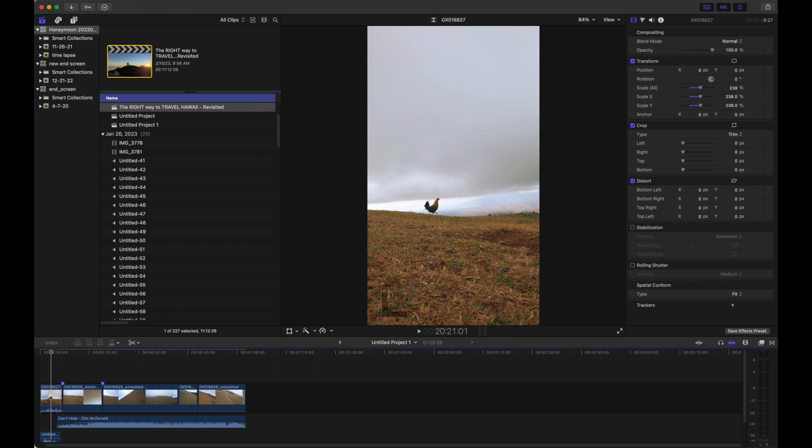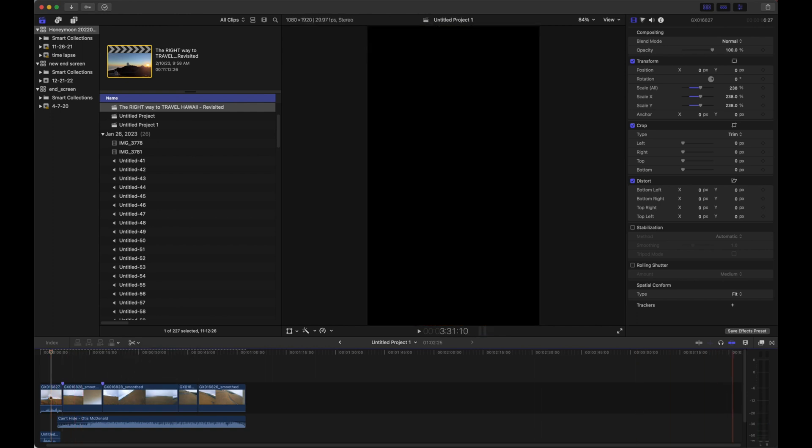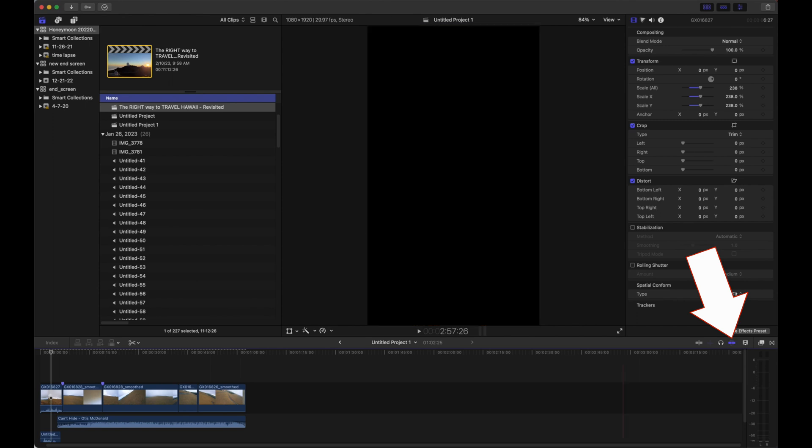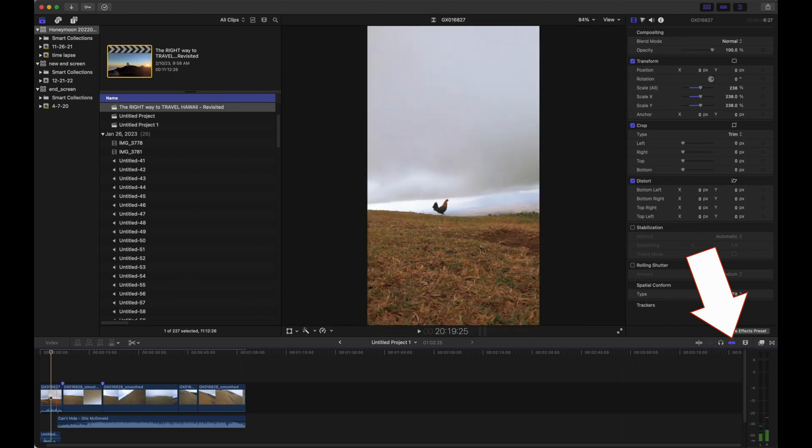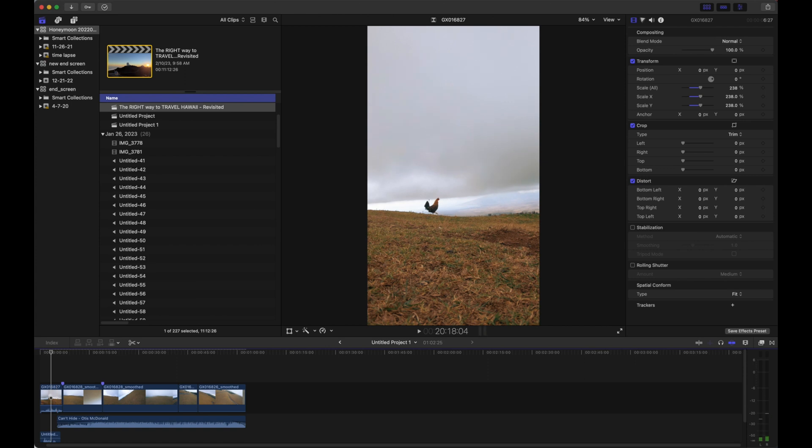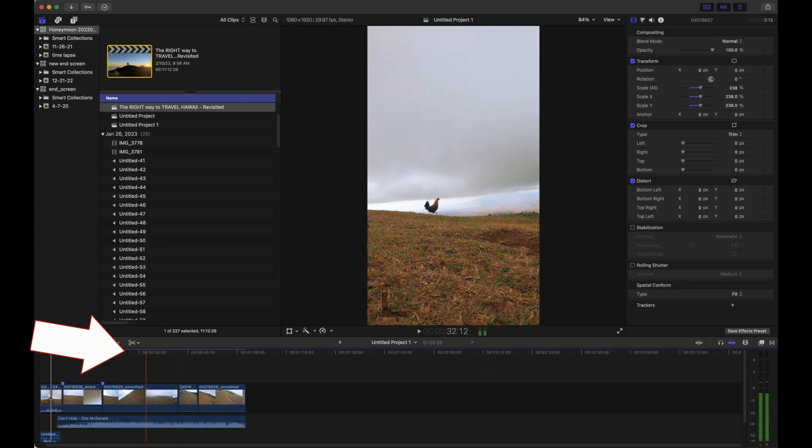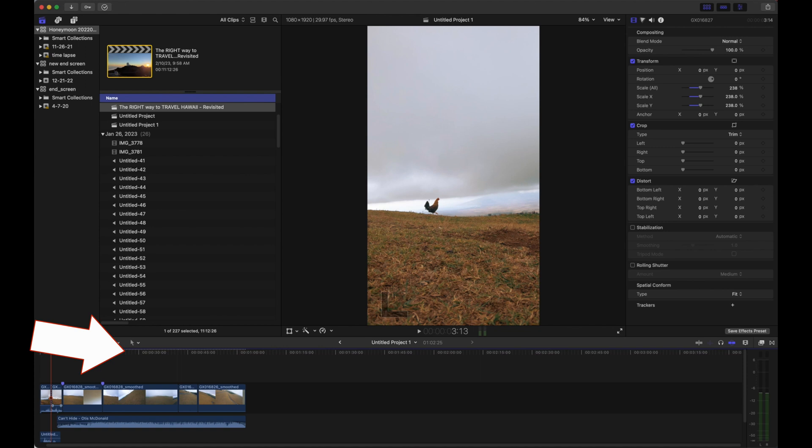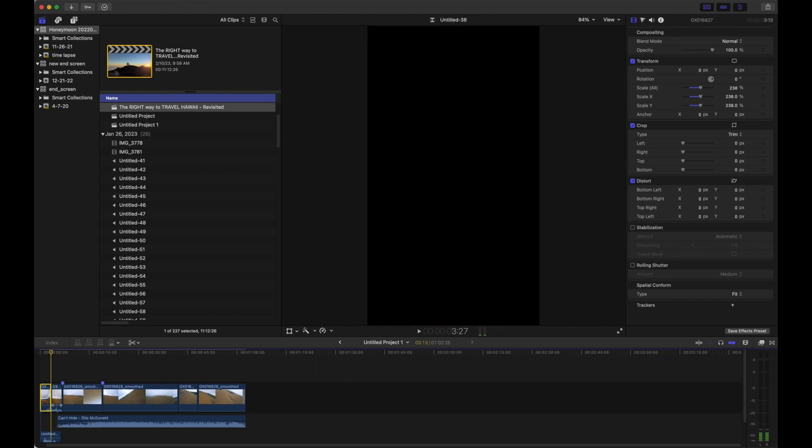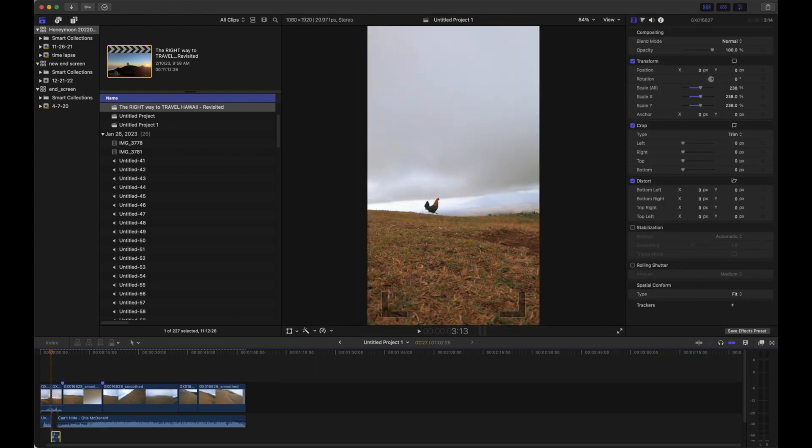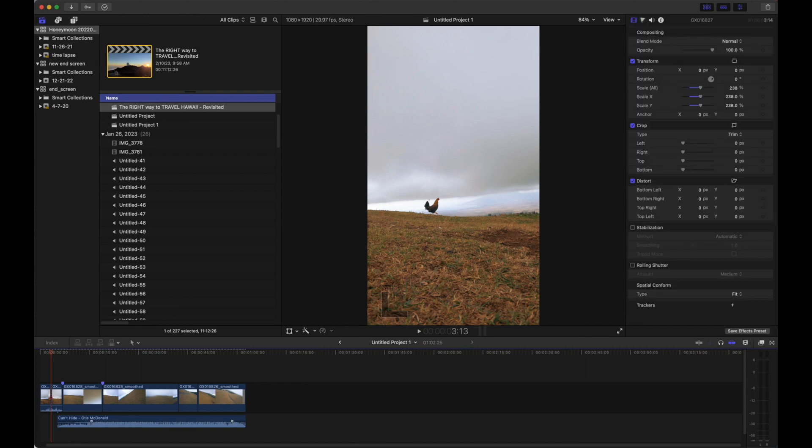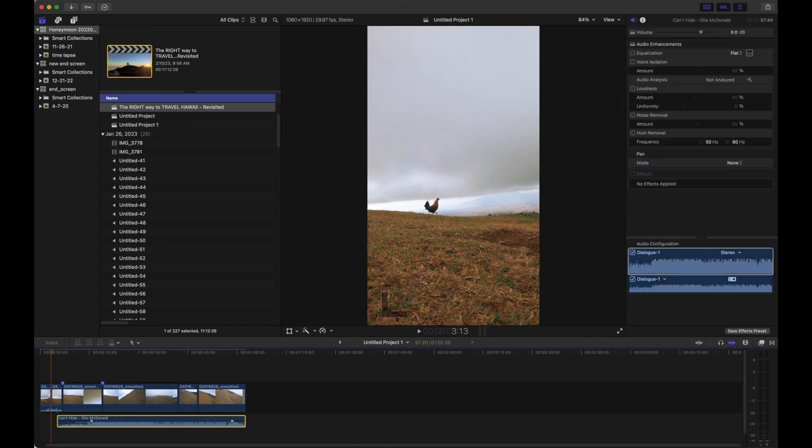We also want to make sure that we have snapping turned on, which is over here on the right side. That just makes everything magnetic and it feels a lot better. We're going to click where we want to split the clip, and now we can actually select this clip at the head and delete it by hitting the delete key. I'm also going to clean up this audio at the bottom because I'm not going to use it.